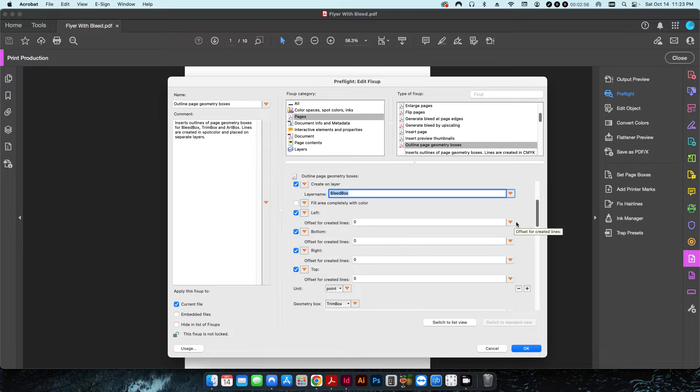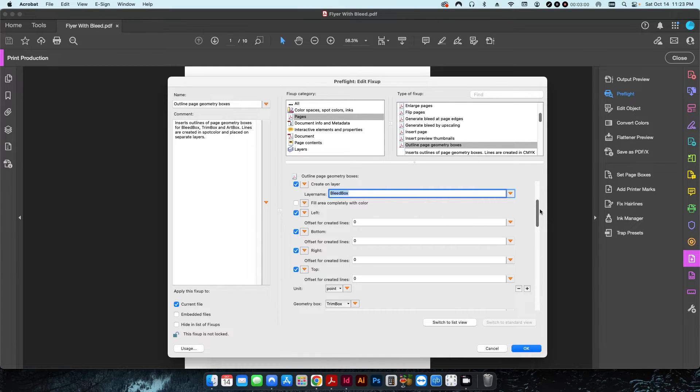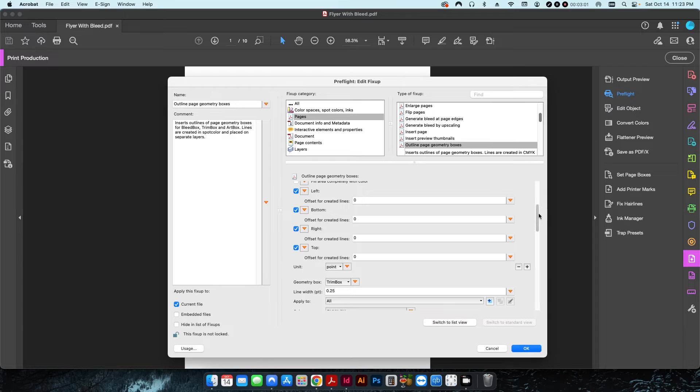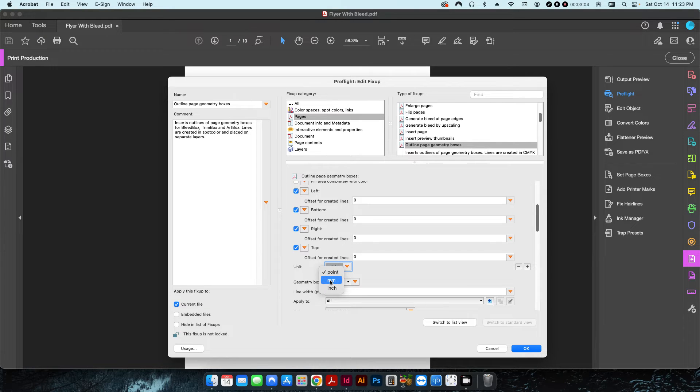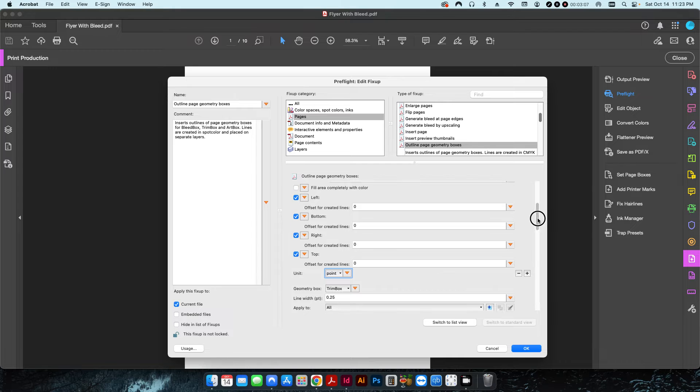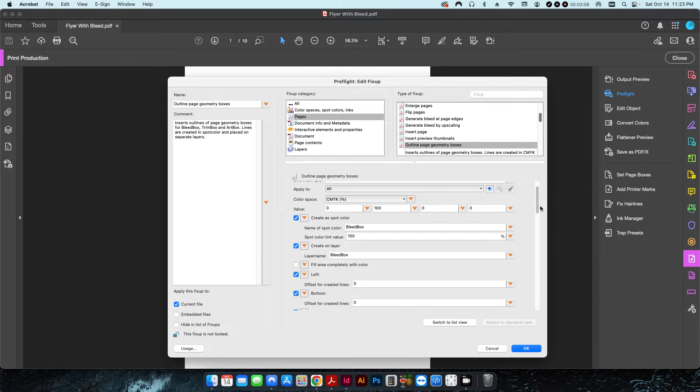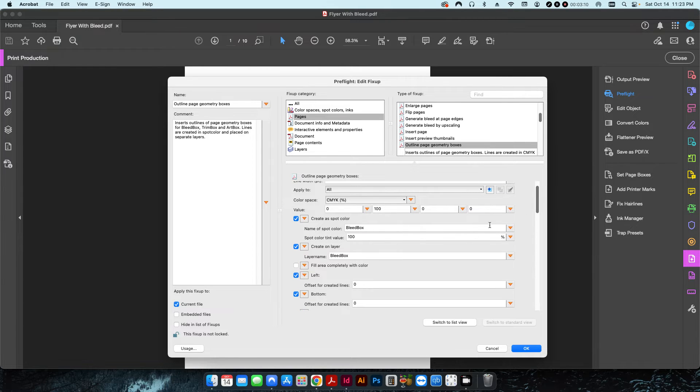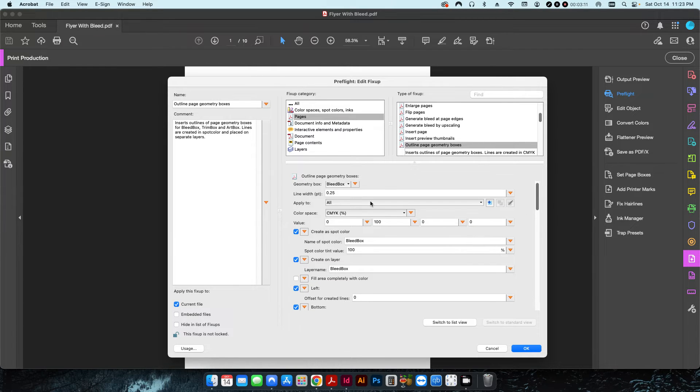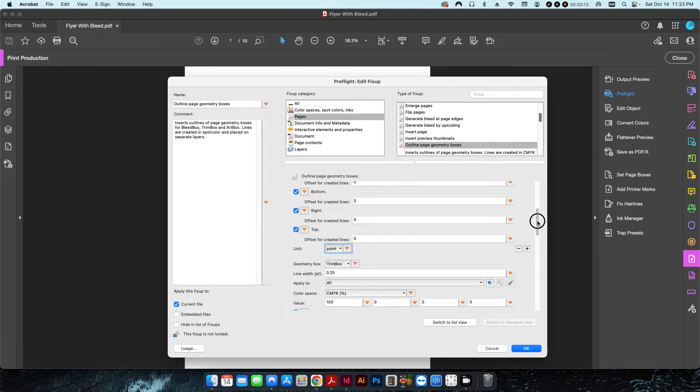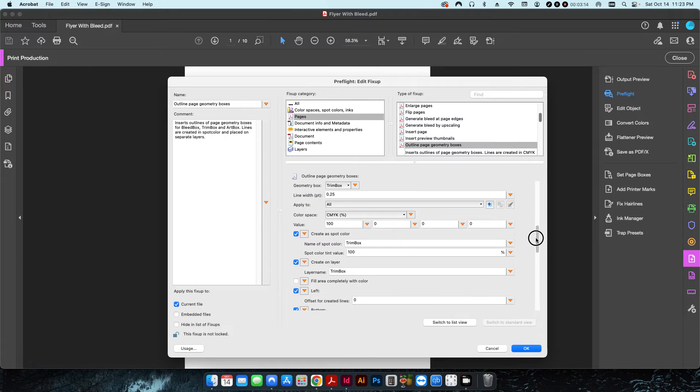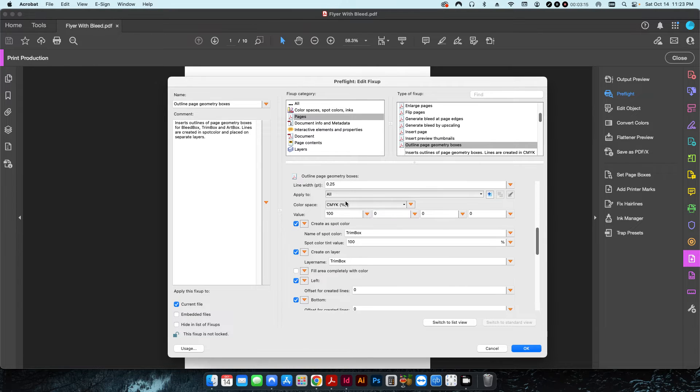Then I'm going to leave the offset as zero for all of these because I wanted to show me the true dimension of the actual bleed box. I don't want to kick it to the left or the right, top or bottom. The unit you can also change from point to millimeter to inch. In this case I want it on point just because of the line width.